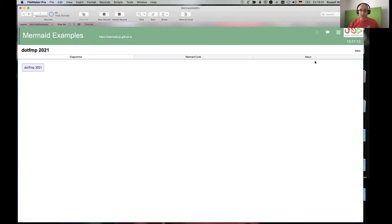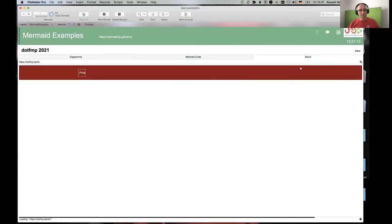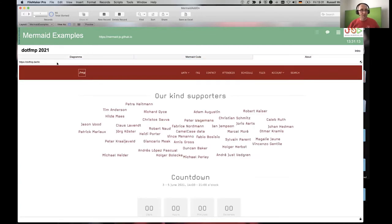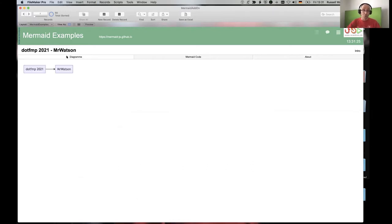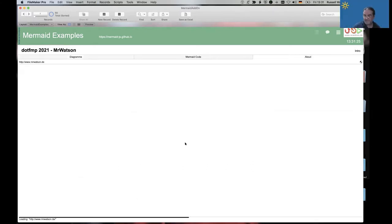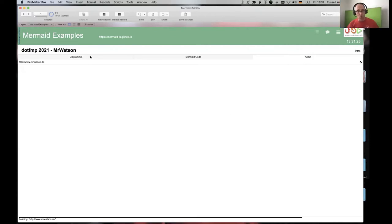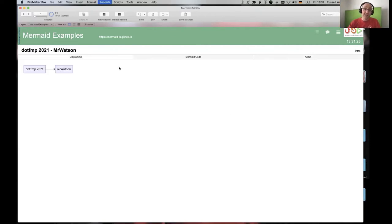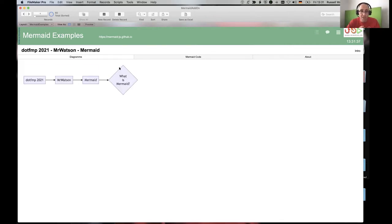Here we are at dot.fmp 2021, on the About page. I am Mr. Watson. On the About page you can find out all about dot.fmp and all about me — my website is slow to load. Today we're talking about Mermaid, and the question has already been placed: what is Mermaid?